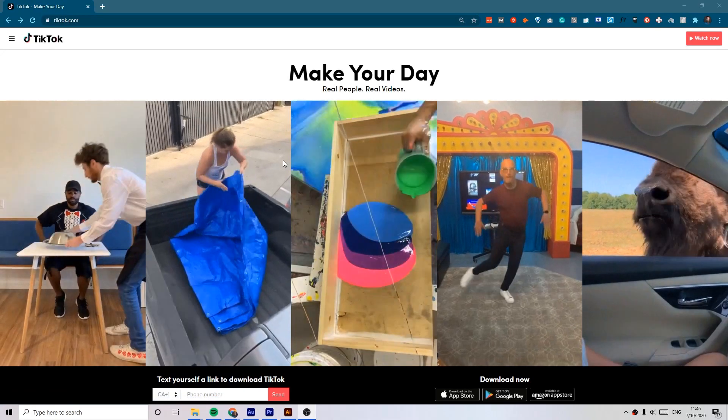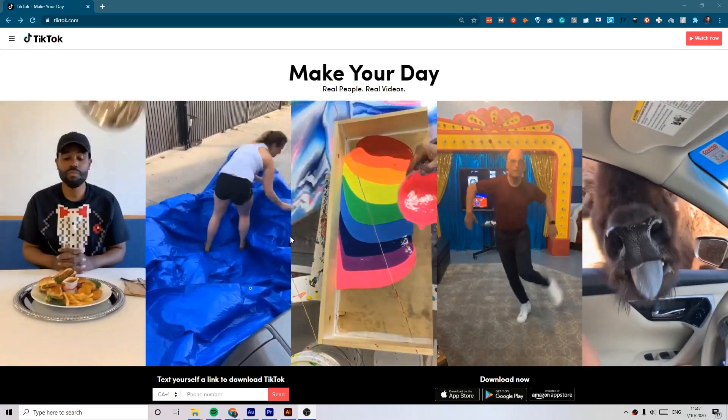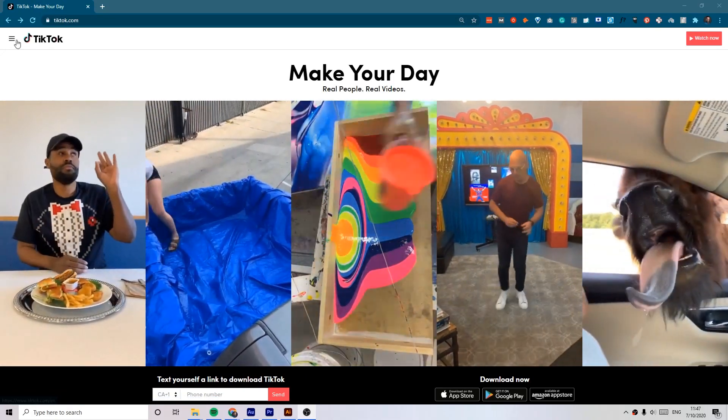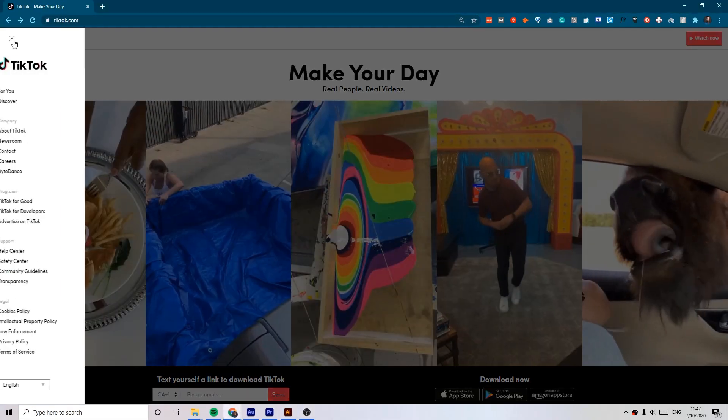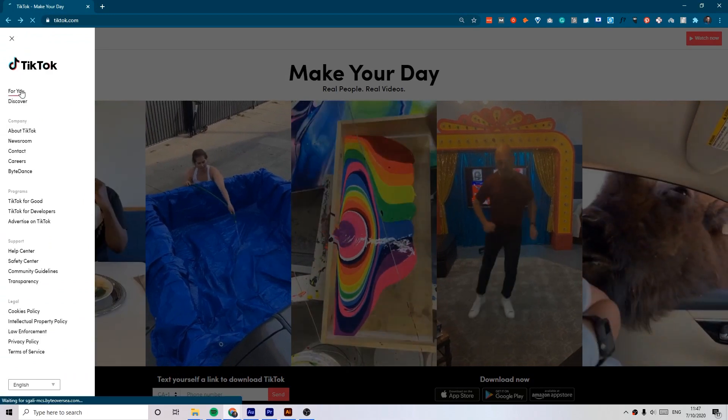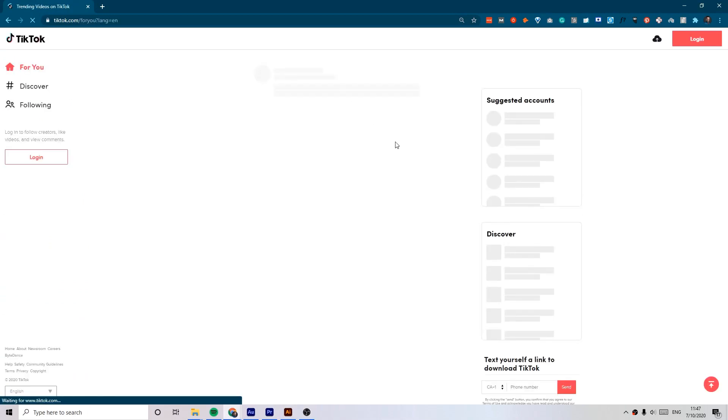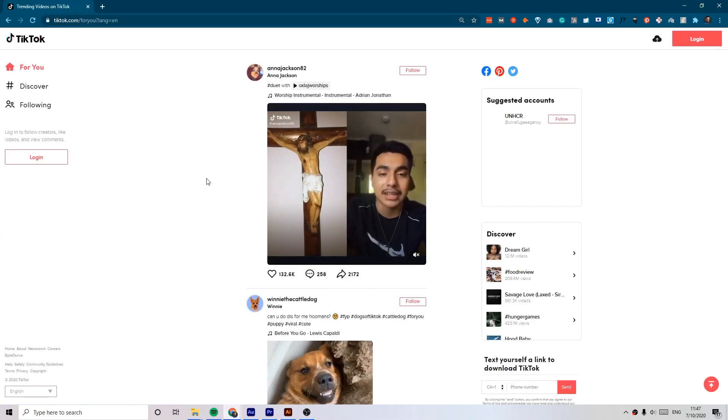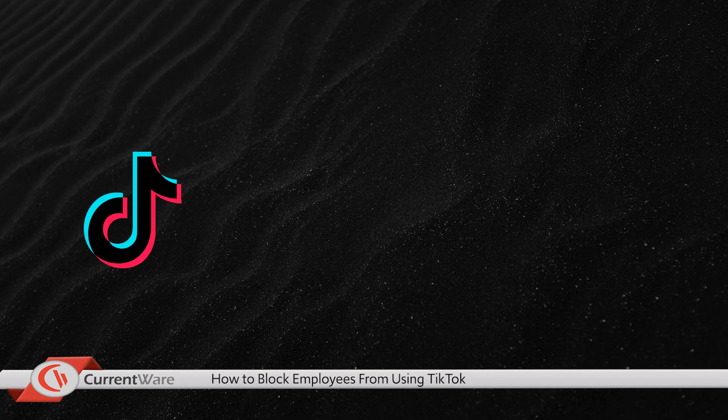TikTok is a video sharing social media app owned by ByteDance, a Chinese internet technology company. Users of the app film short form videos ranging from dances, lip syncing, comedy skits, and other creative clips.